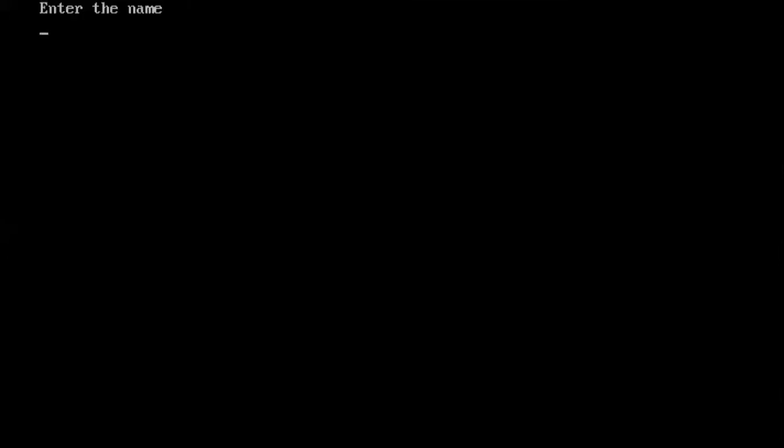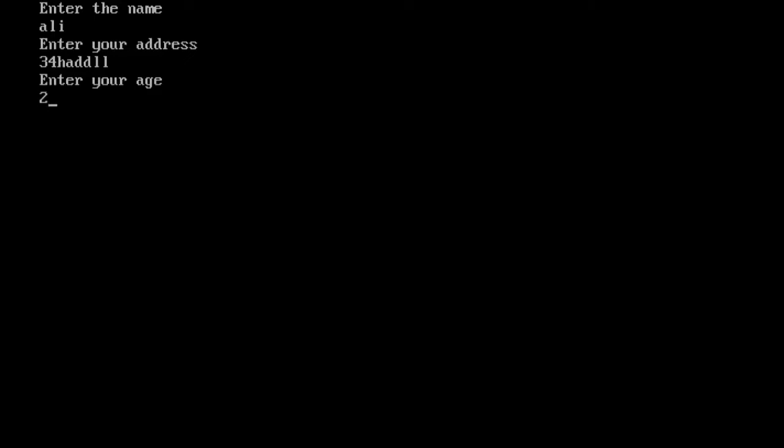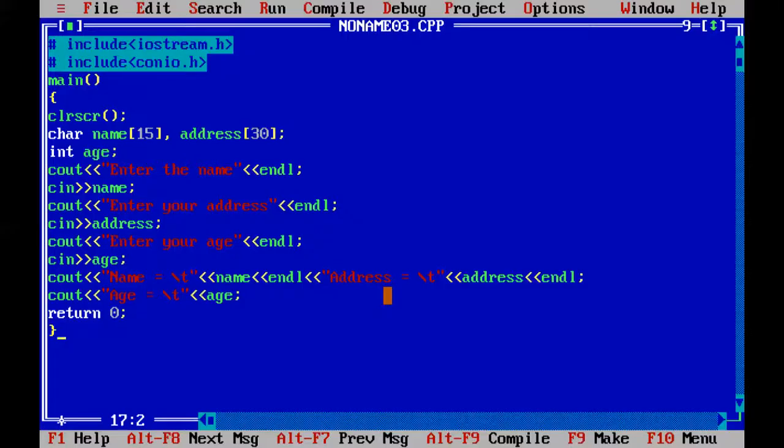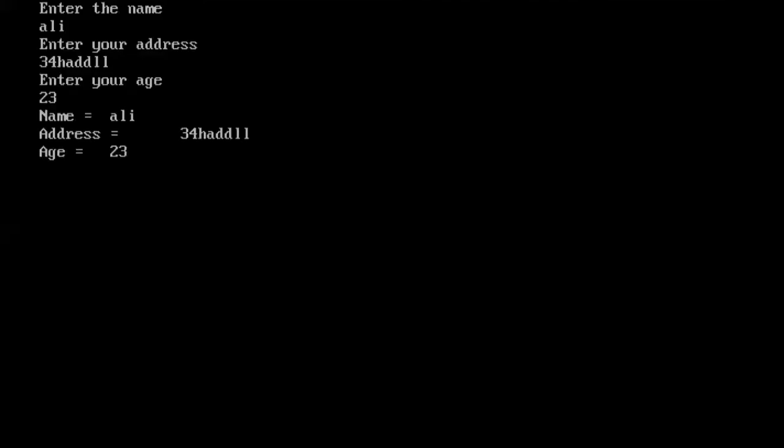Enter the name, we enter a name. Enter the address. Enter the age. So here you can see the output.